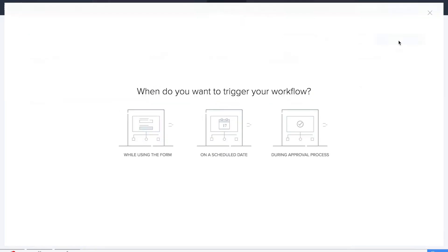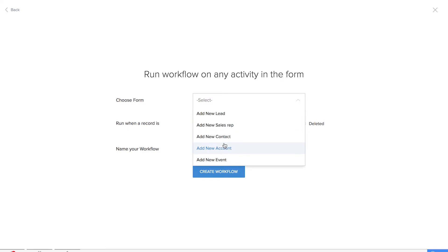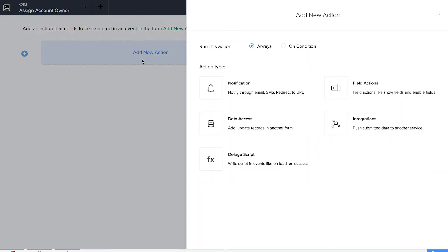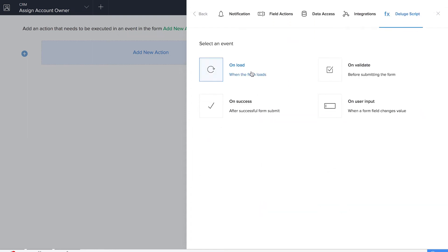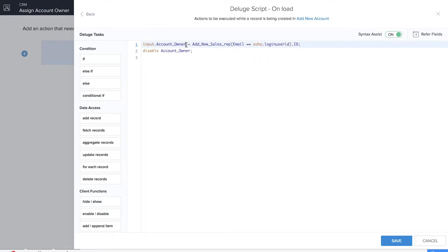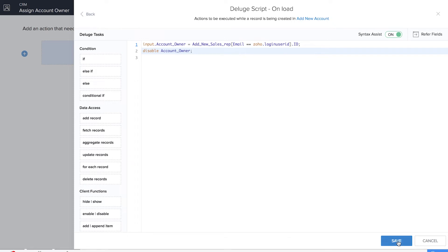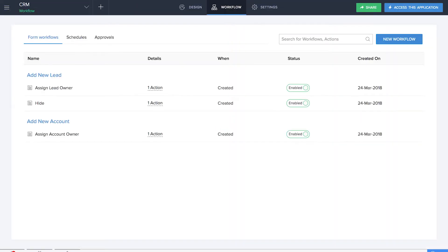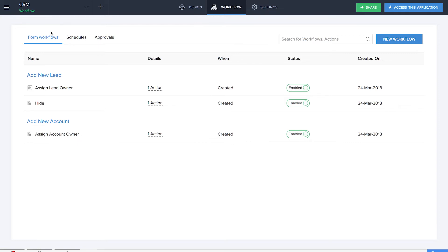We'll be adding the next workflow in the 'Add New Account' form and we'll be naming our workflow as 'Assign Account Owner'. This custom action will perform when the form loads, so we'll give it 'on load'. Let's type our Deluge script — here I am fetching information from the 'Add New Sales Rep' form for the account owner and I am disabling it. This is pretty much the same as what we did in the assign lead owner, and we have saved our workflow.